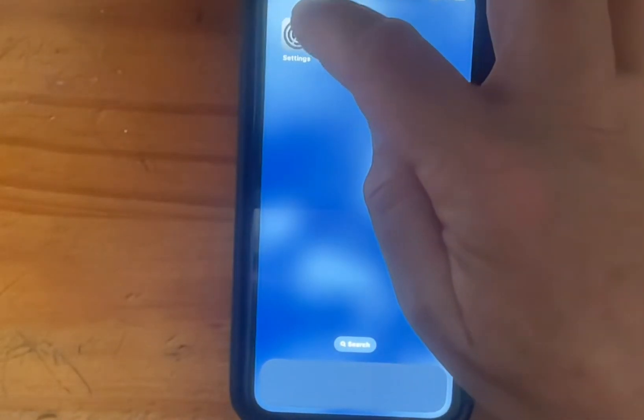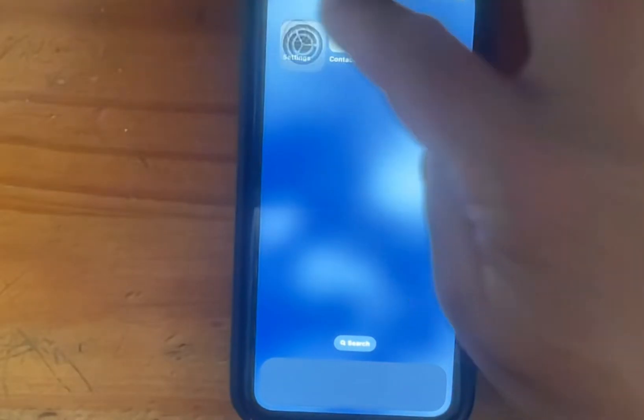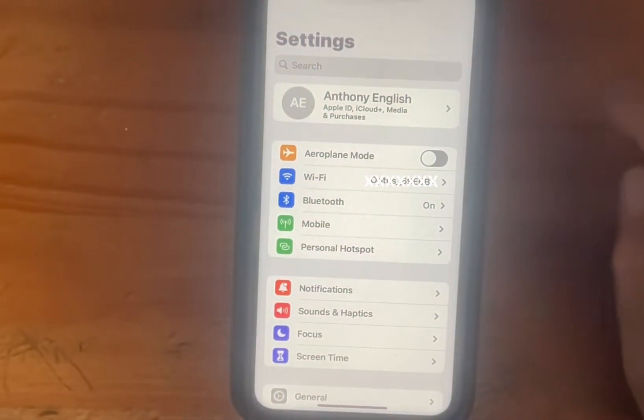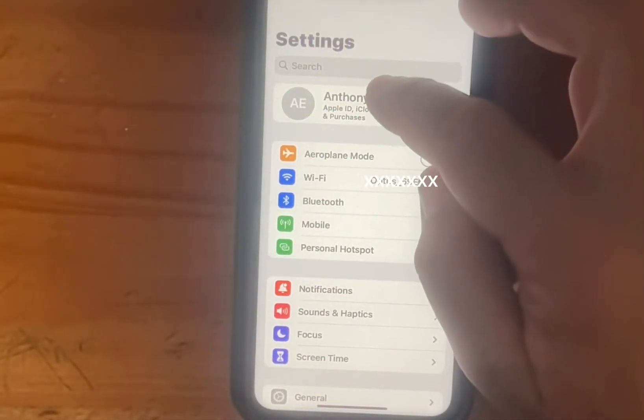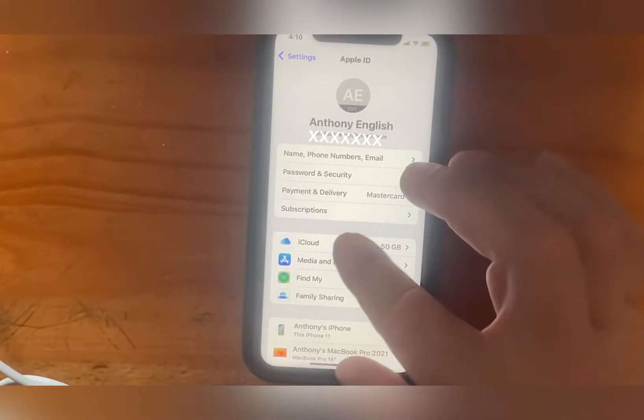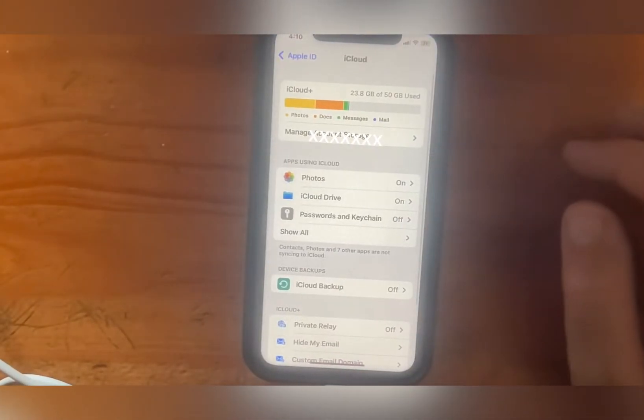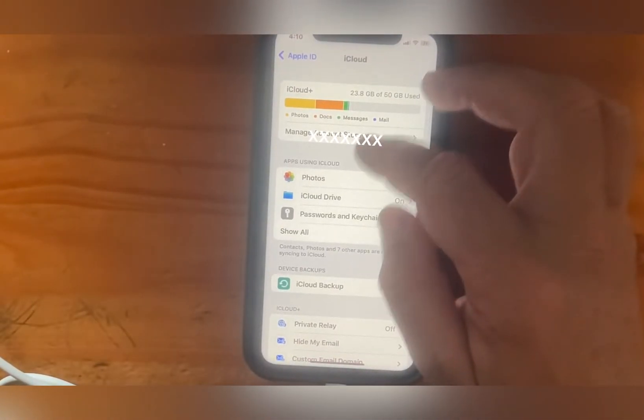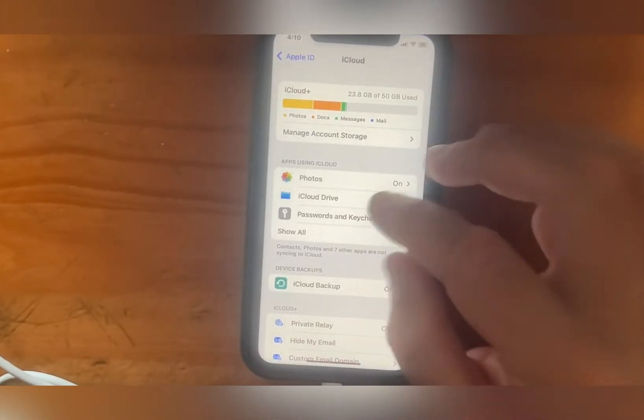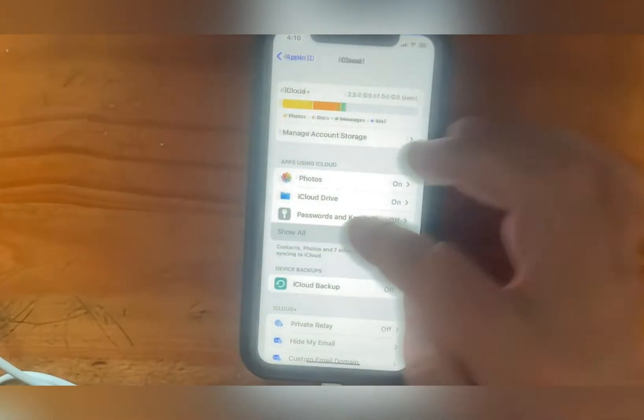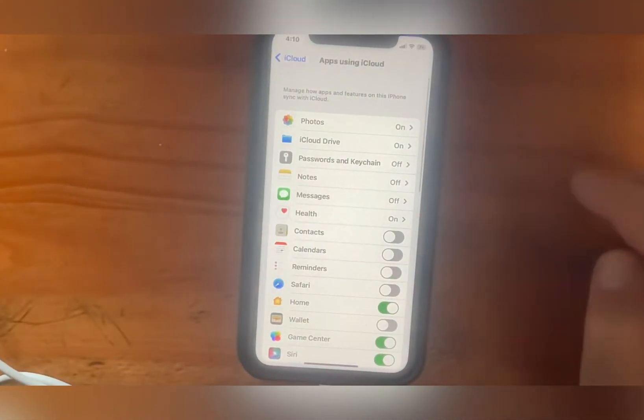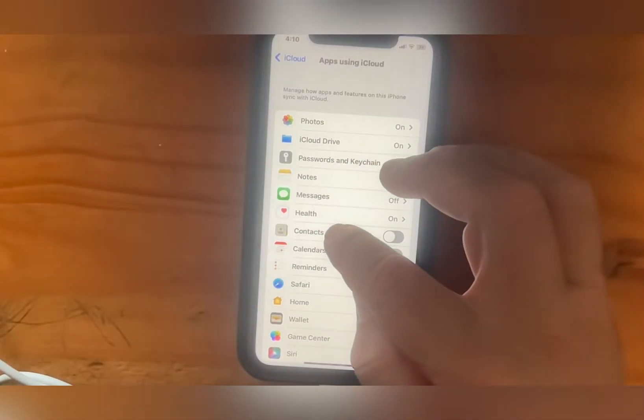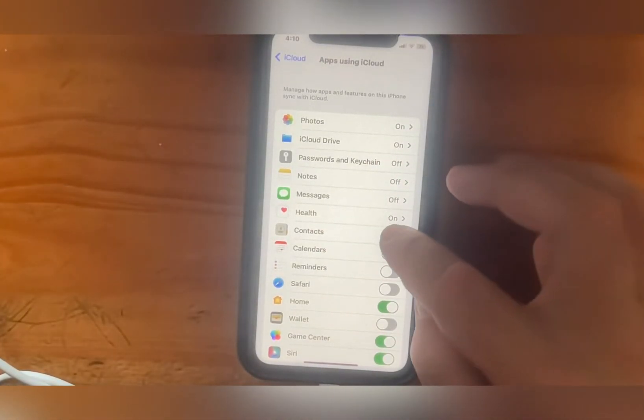So we're going to click on Settings and then click on your name. Go to iCloud and if you can't see the contacts here, click on Show All and we want to make sure that this Contacts one is toggled on.